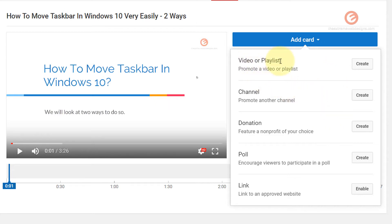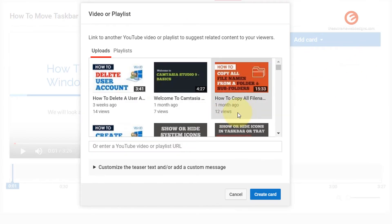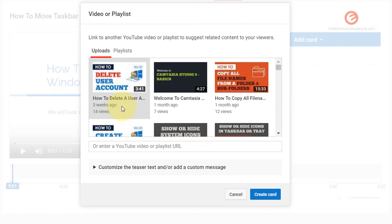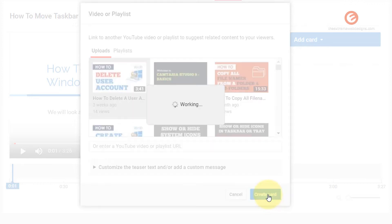The first one says a video or playlist, which means you can add a specific video or a playlist that's existing in your YouTube account. So in my case, I'm going to go ahead and click the create button, and then add one of the existing videos to show up in my card. So in my case, I'm going to select the how to delete a user account video, and then click on the create card button.